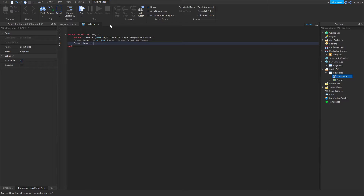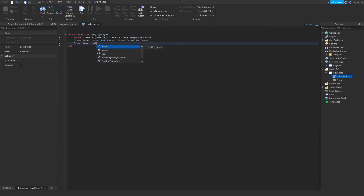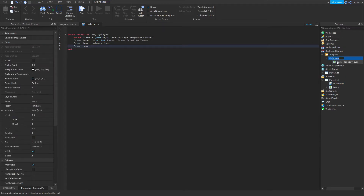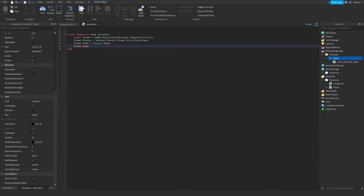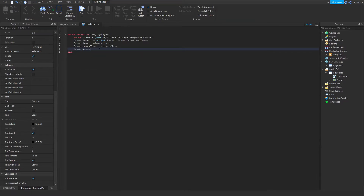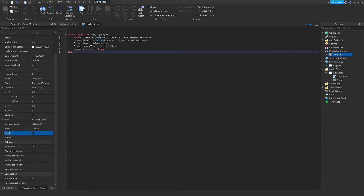Then set frame.Name equal to plr.Name. Inside the frame there's a Text Label called 'Name' — set its Text property: frame.Name.Text = plr.Name. Finally, set frame.Visible = true. Also make sure the template frame's Visible property is set to false by default, just in case.